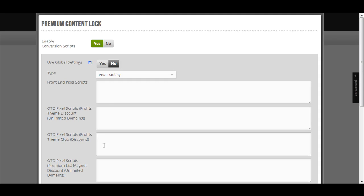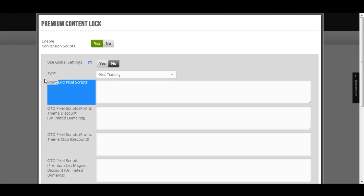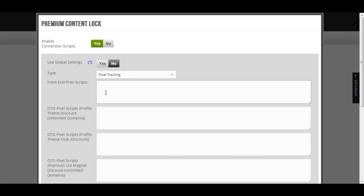So with ZagZa, you actually can track conversions for each and every product in the funnel. Not just the front end, but each and every product in the funnel. That is why it asks you for each and every funnel, for each and every product, the OTO, OTO, OTO and front end. You can insert the pixel tracking script that your tracking software gives you.